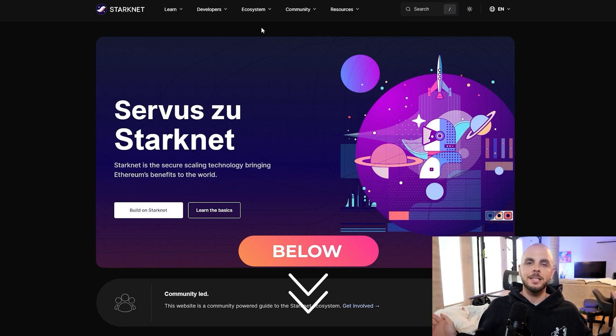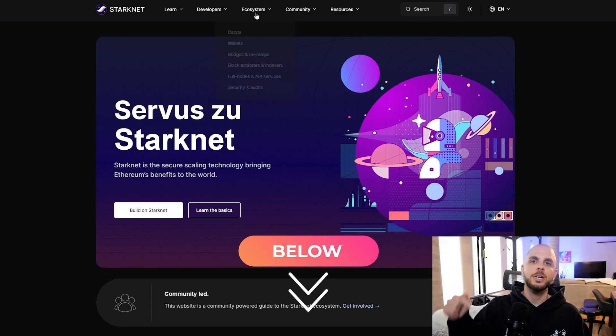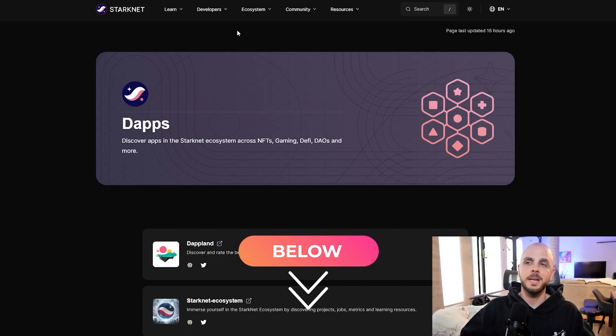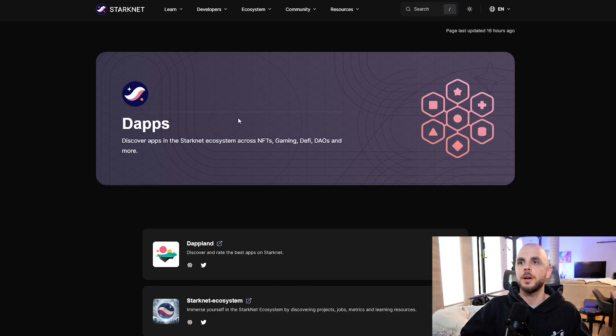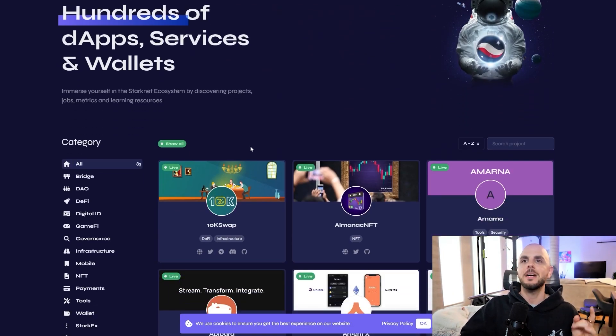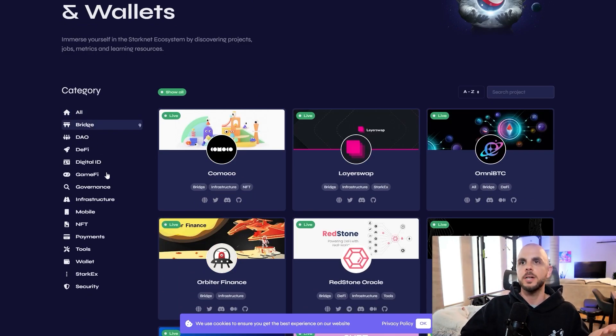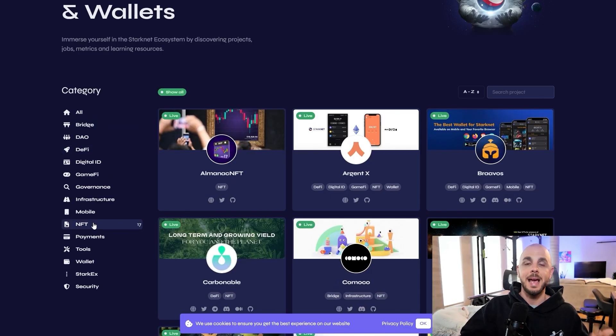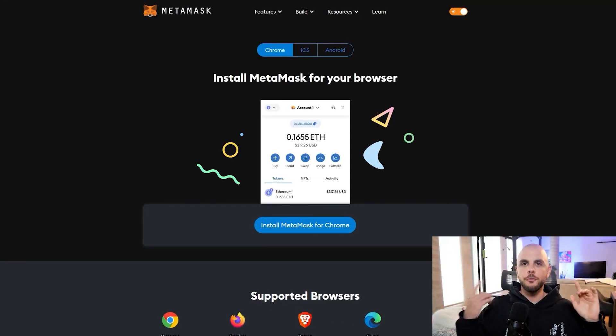The links for everything in this tutorial are going to be in the description down below. However if you want to stay up to date with StarkNet you could just go to their ecosystem page and this is where you're going to find all their dApps, all their bridges, everything. The main things that we're focused on are bridges, DeFi, and NFT. So let's get right into it.